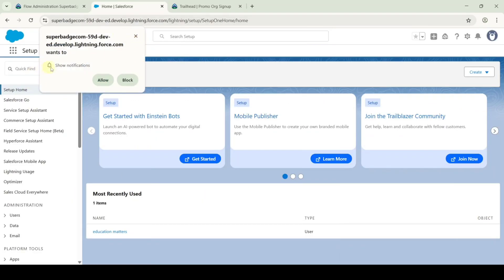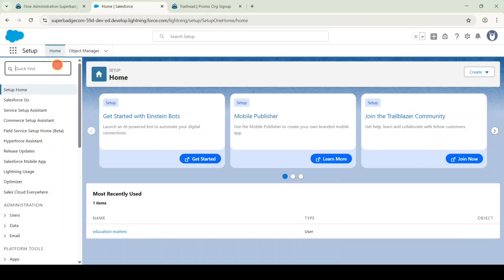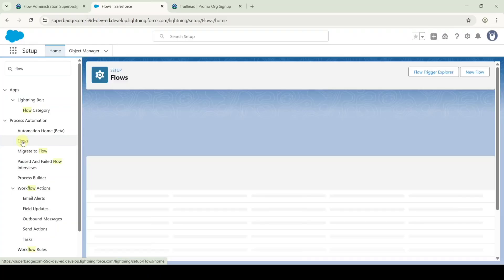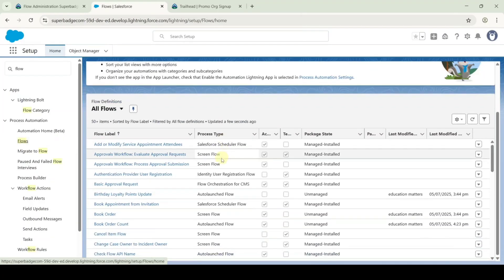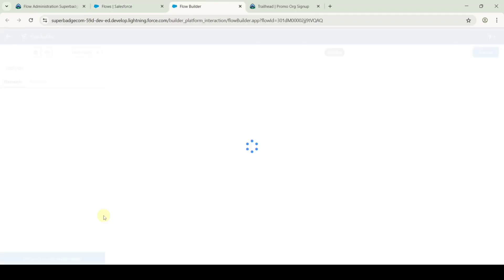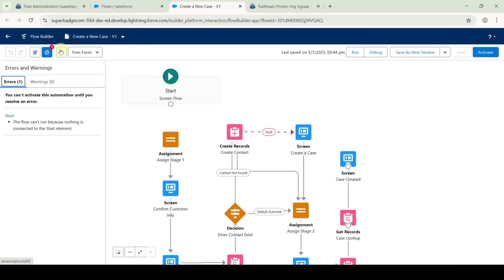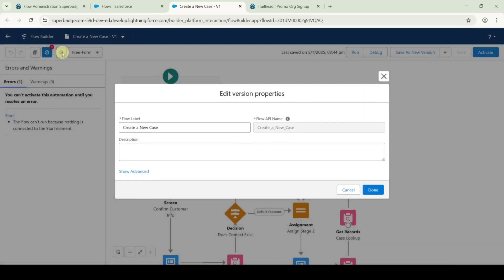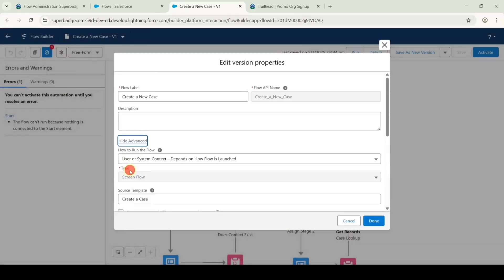In this quick find, search for flows and select flows. Here search for 'Create a New Case' flow and select it.